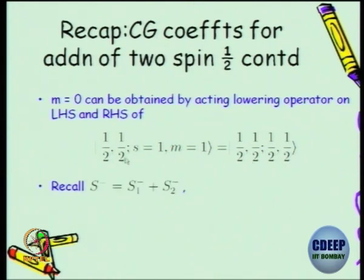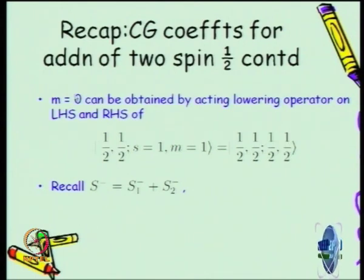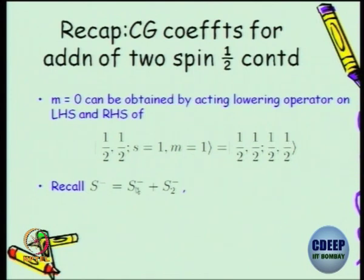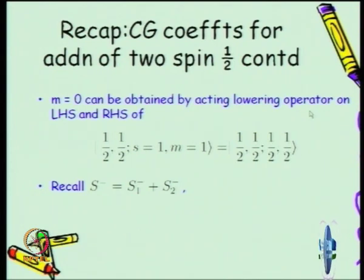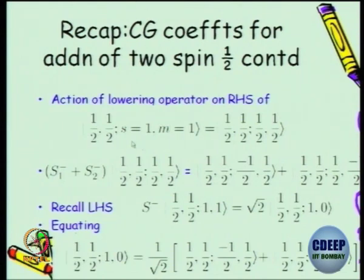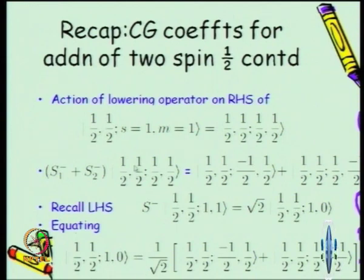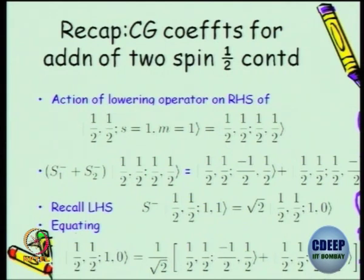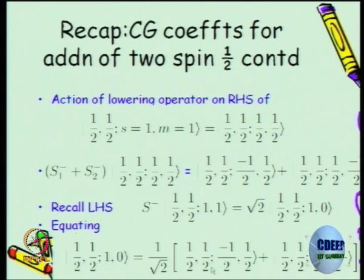On the left-hand side is a coupled state, and the right-hand side is an uncoupled state. We applied the S-minus operator on the coupled state — it acts on these two — and the right-hand side S1-minus operates on M1 reducing it to M1 minus 1, and S2-minus operates on M2 reducing it to M2 minus 1. We did this elaborately and found the coupled state with the next lower magnetic quantum number expressed in uncoupled basis states. These coefficients are called Clebsch-Gordan coefficients and we wrote the Clebsch-Gordan matrix.